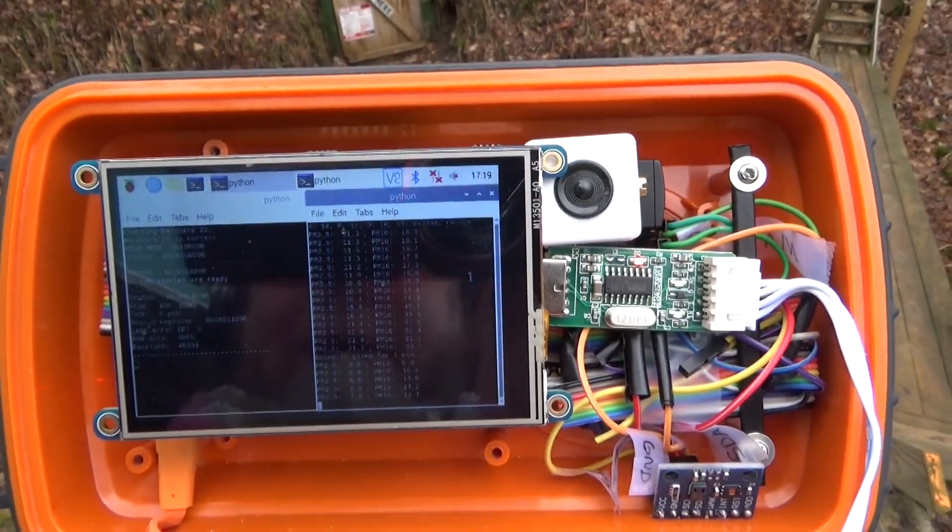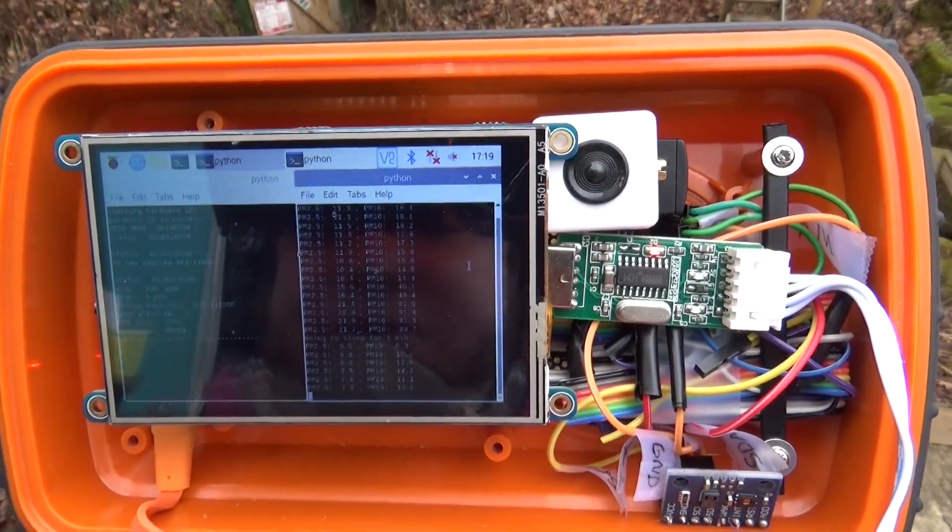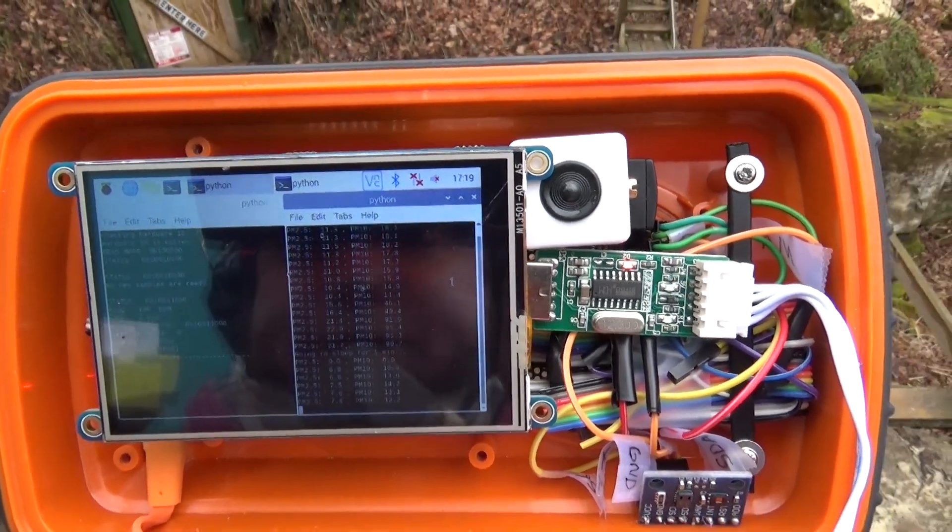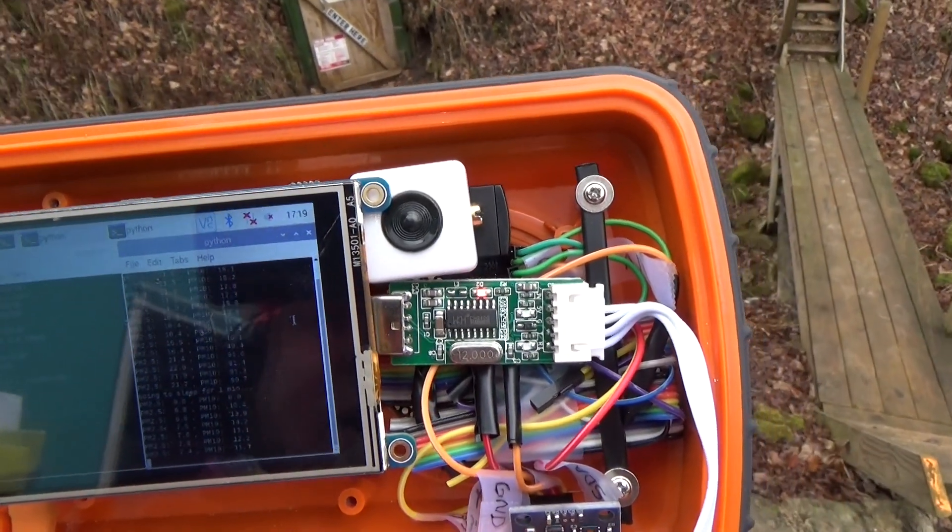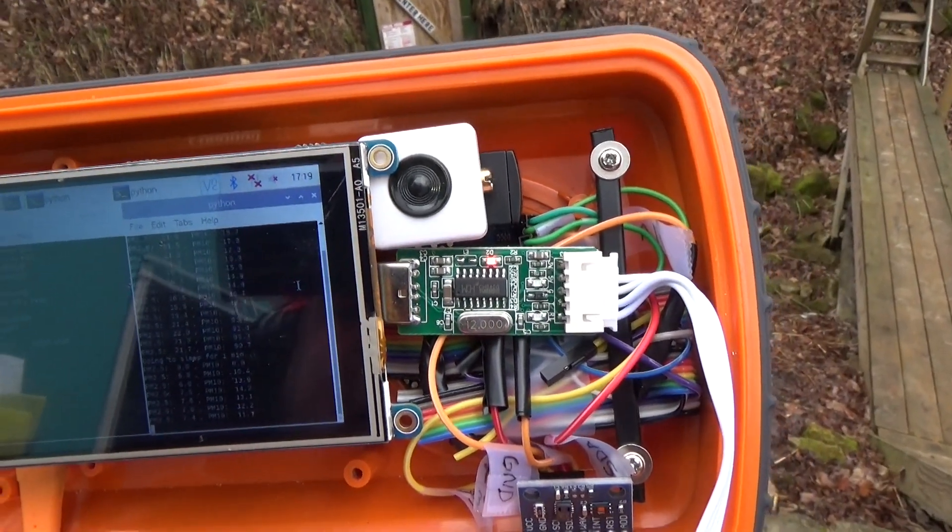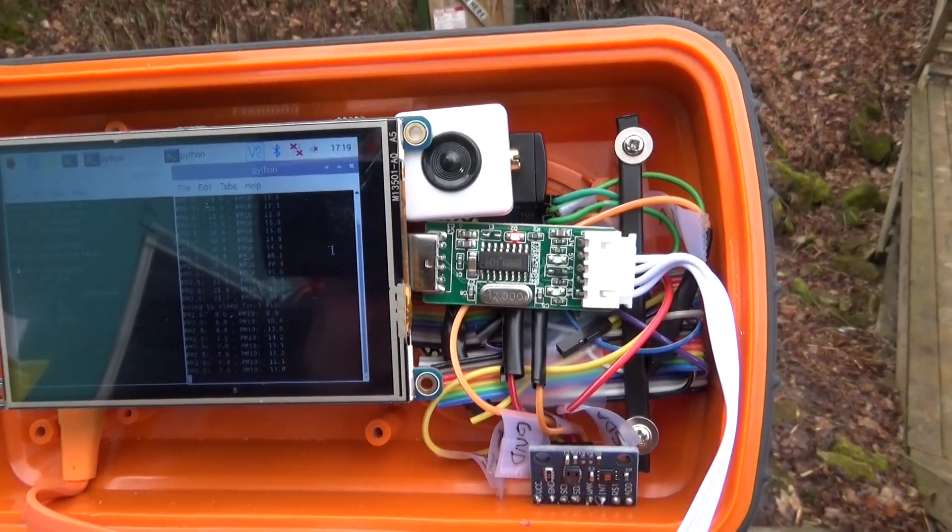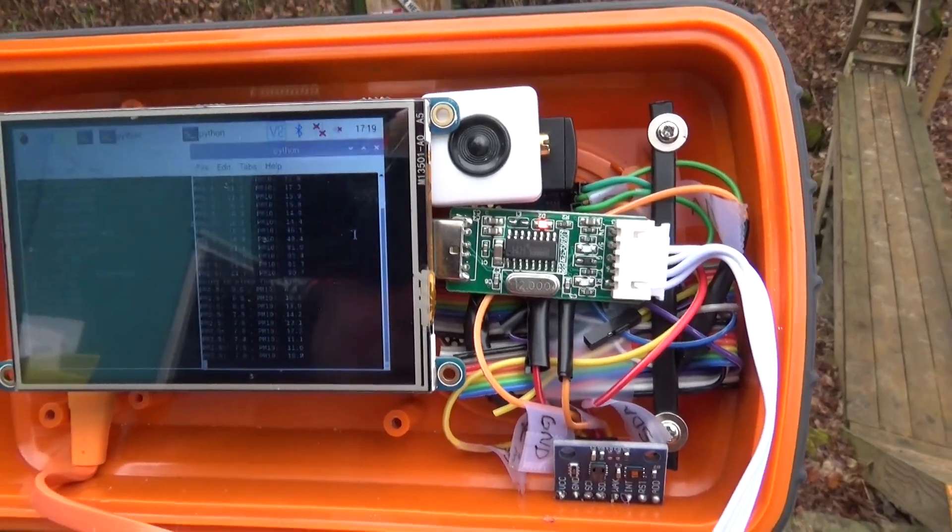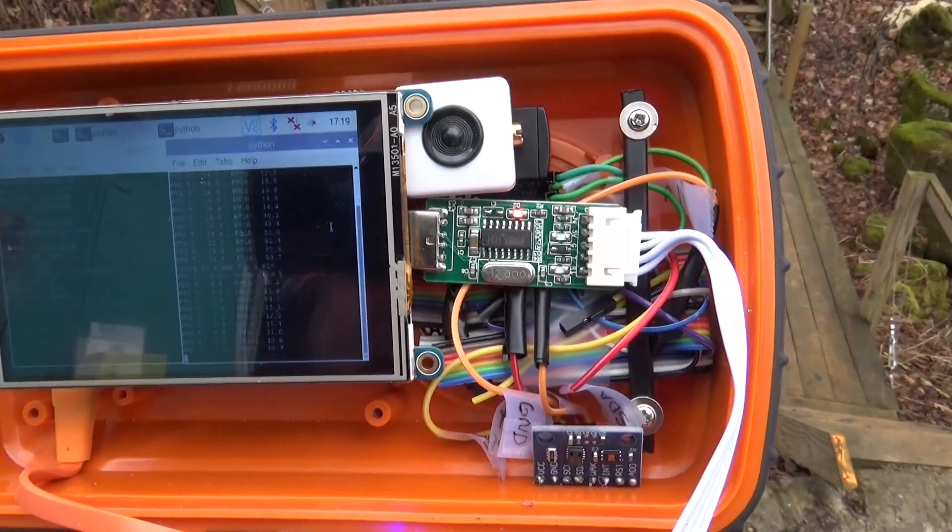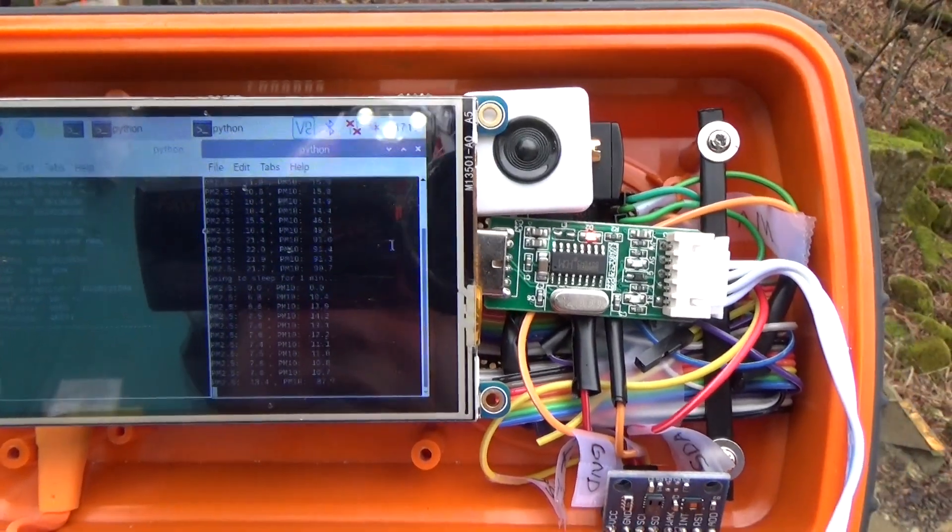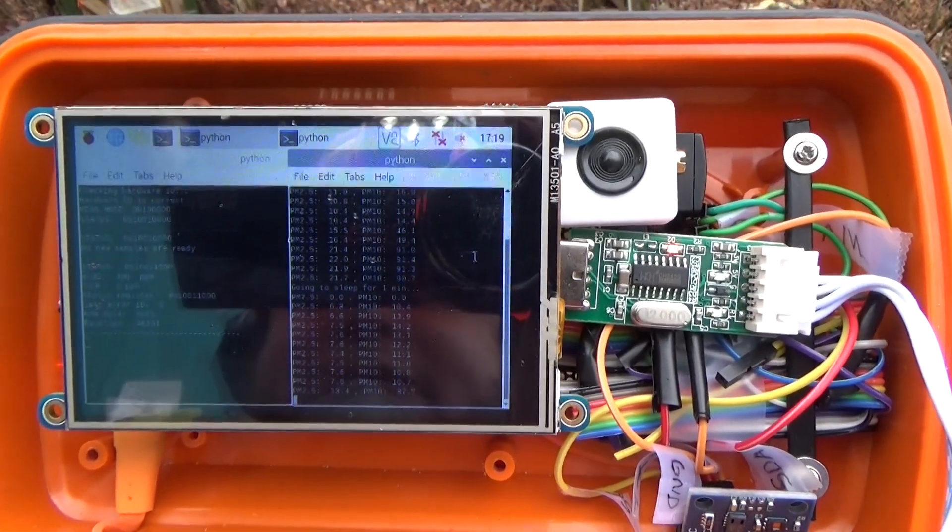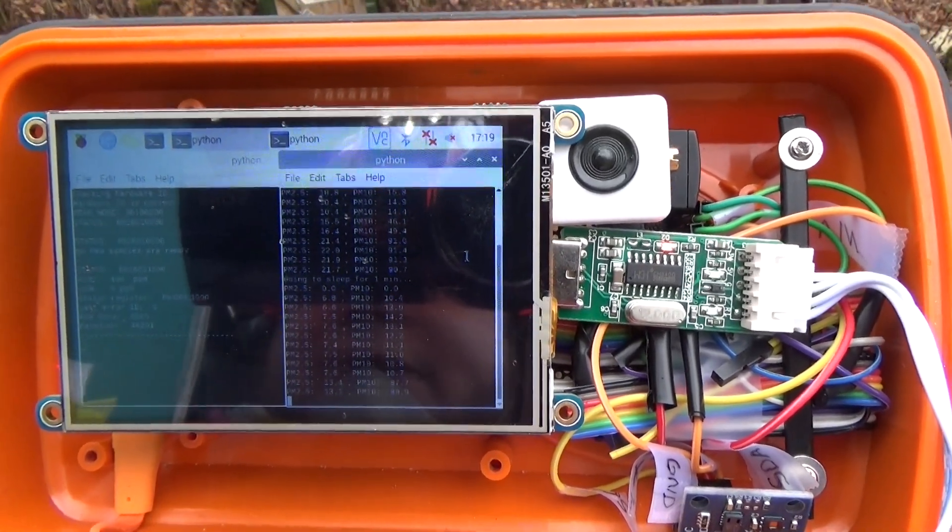All right so here in the outside world we're getting CO2 levels around 400 and particulate matter 2.5 around 7, particulate matter 10 around 12, whatever that means. So let's see what it looks like inside after we've dug for half a day.